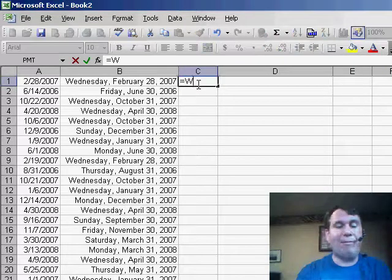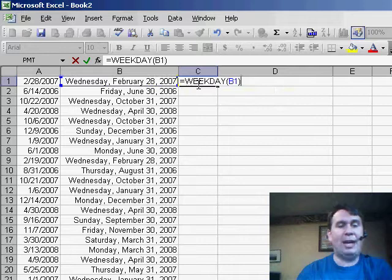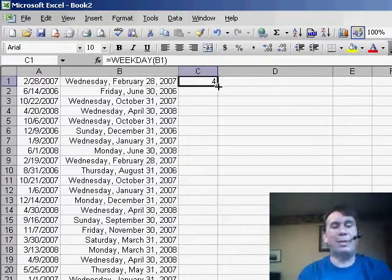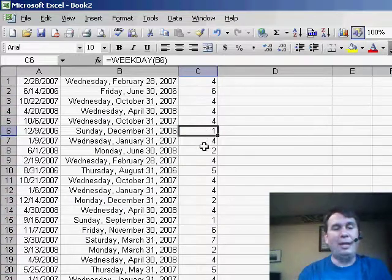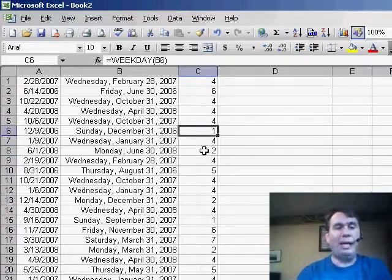So there's another great function called WEEKDAY, the WEEKDAY function. Specify our end of month day and it gives us a number 1 through 7. And if we look, you'll see that Sundays are 1, Mondays are 2, and so on through the week.